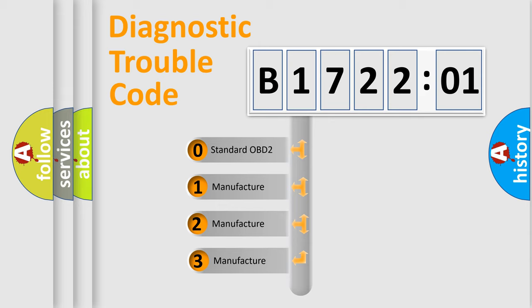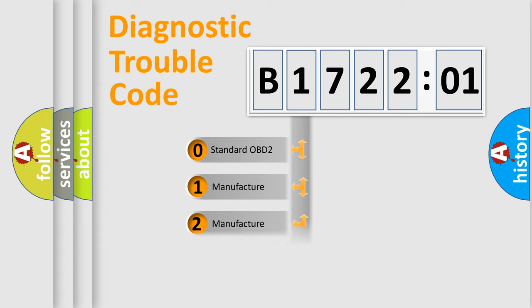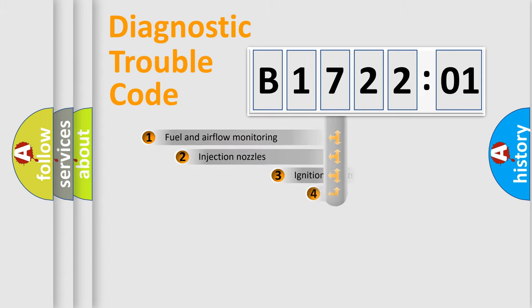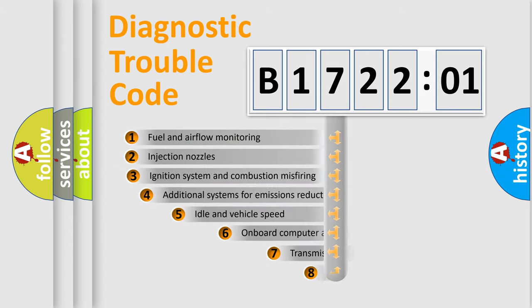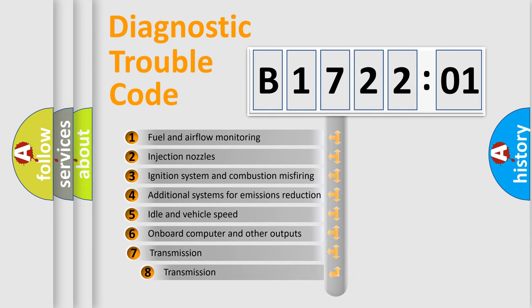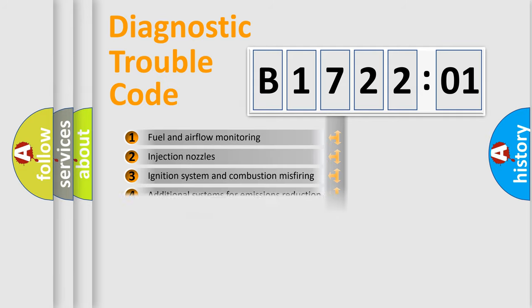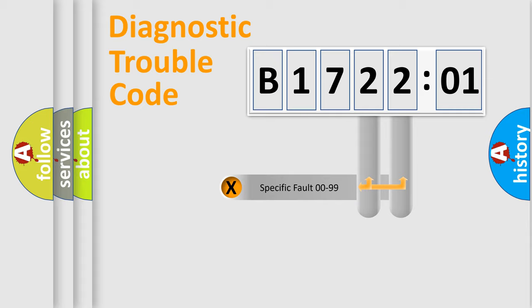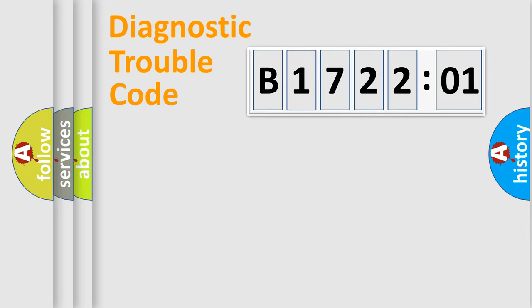If the second character is expressed as zero, it is a standardized error. In the case of numbers 1, 2, or 3, it is a more precise expression of the car-specific error. The third character specifies a subset of errors. The distribution shown is valid only for the standardized DTC code. Only the last two characters define the specific fault of the group.